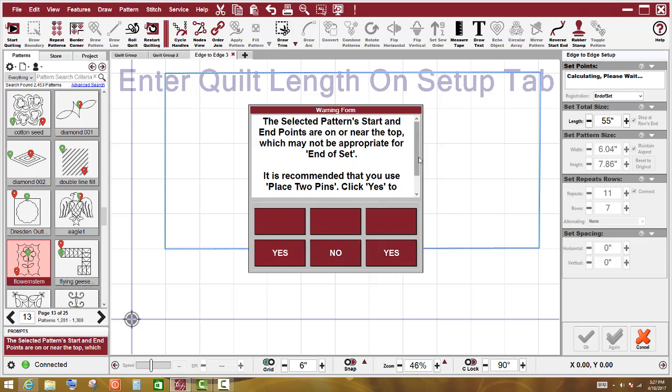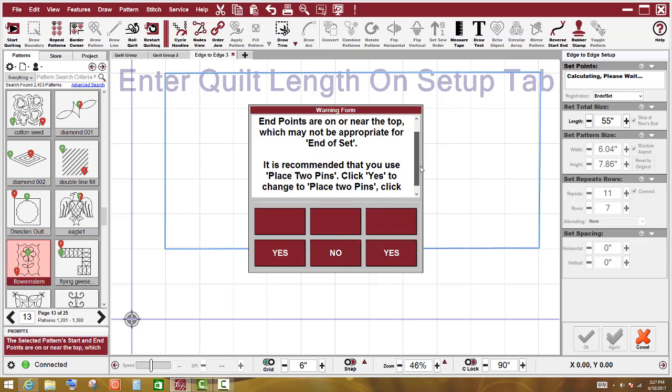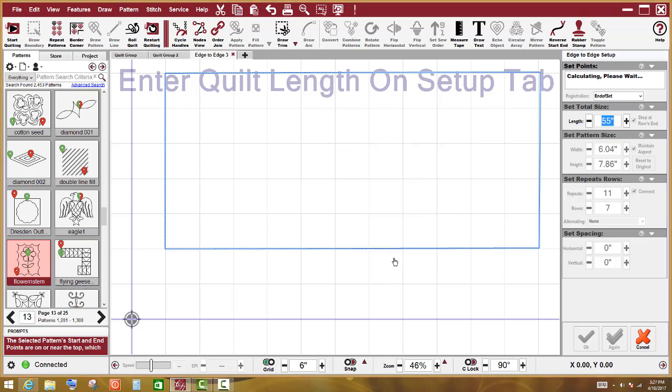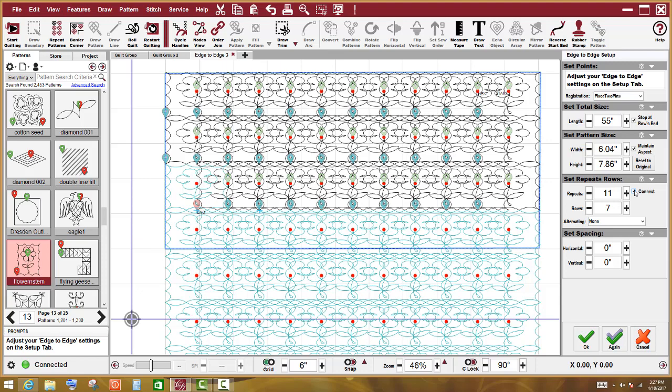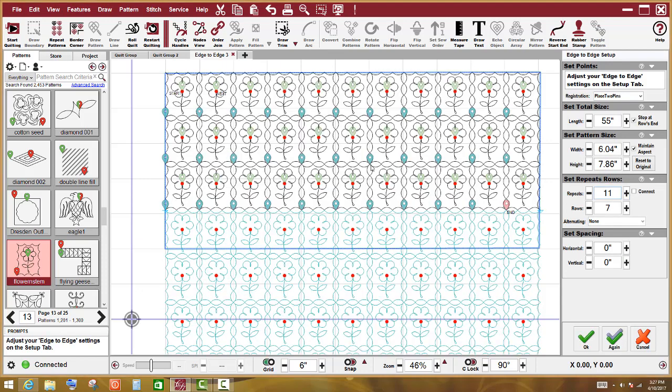It says that pattern is not intended to be used for end of set. Do I want to click yes to change to place two pins? And I am going to say yes. And Creative Studio puts that pattern on the screen. You see that they are overlapping. So this is a little edge to edge lesson. They are overlapping because this little check mark right here is checked in connect over here on the right side in the setup. So I am going to uncheck that and it is going to separate it.